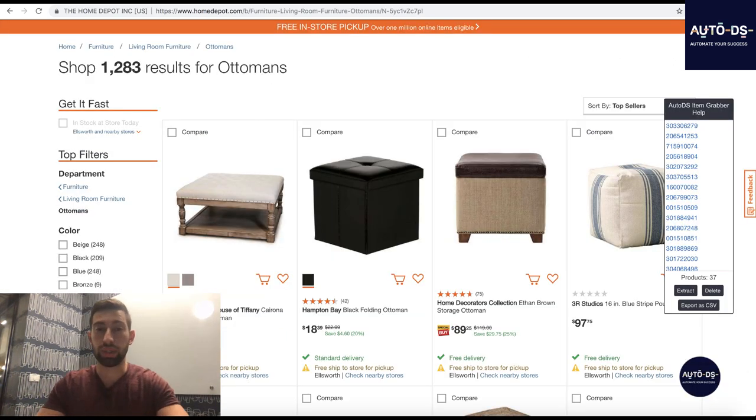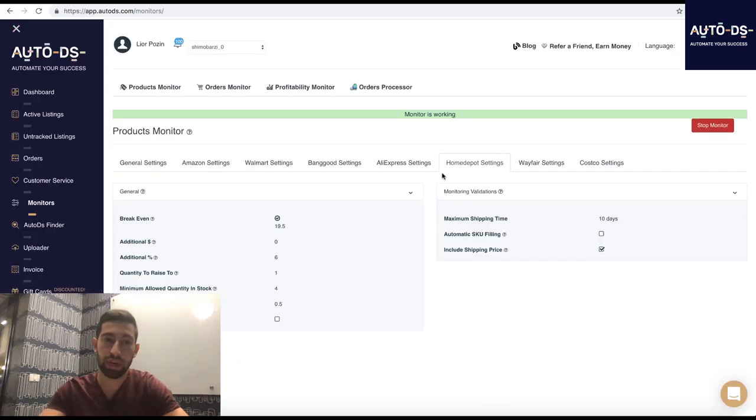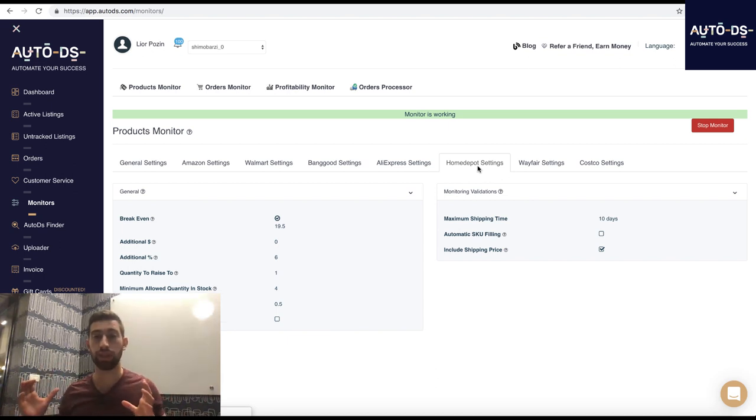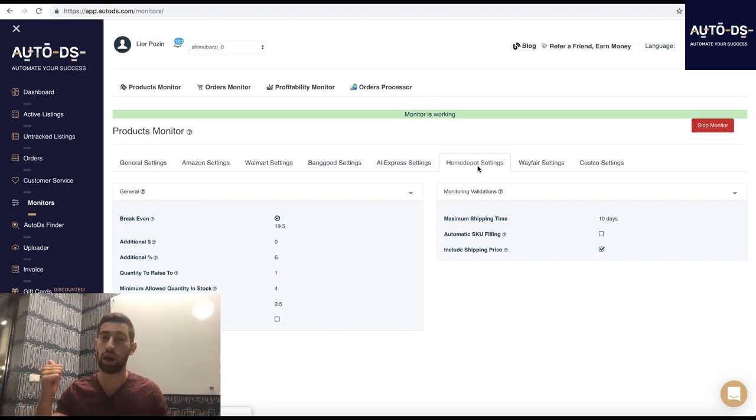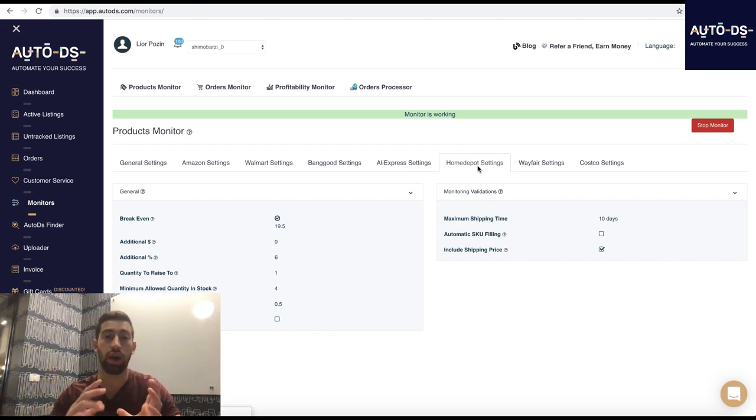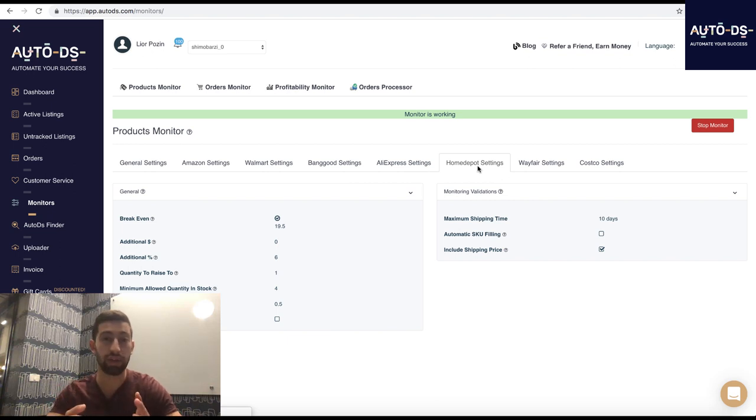Now the next thing here is the break-even calculation. So how do you do it for Home Depot? You need to take in consideration same as Amazon exactly. eBay fees, PayPal fees and Home Depot taxes. I recommend you to take for taxes around 5% for your break-even because this is the average plus minus.